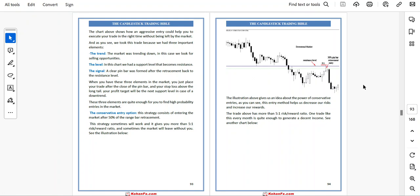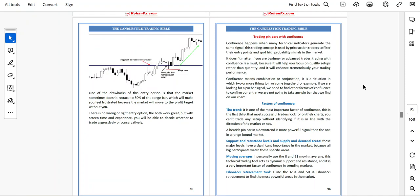See another chart. One of the drawbacks of this entry option is that the market sometimes doesn't reach the 50% of the pin bar range, which will make you feel frustrated because the market moves to the profit target without you. There is no wrong or right entry option — both work great. But with screen time and experience, you will be able to decide whether to trade aggressively or conservatively.